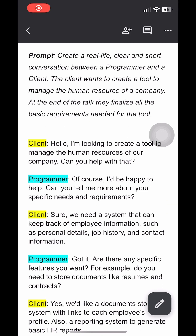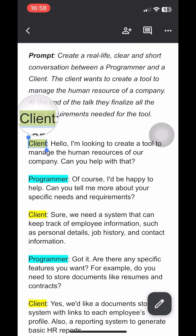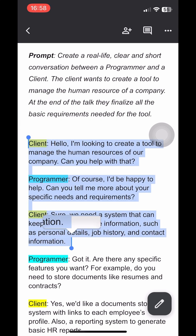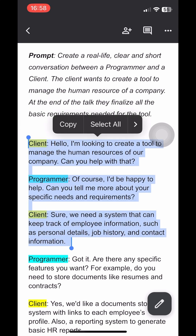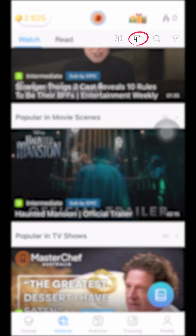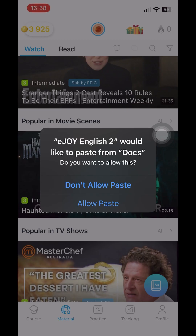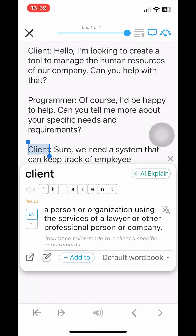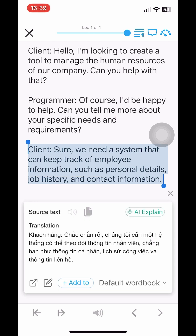To look up and translate a piece of text from a Google Docs, EPUB file, or anywhere, you just need to copy the text you want to translate, then click the copy icon on the eJoy app. After that, you can freely look up words, phrases, and translate the passage.